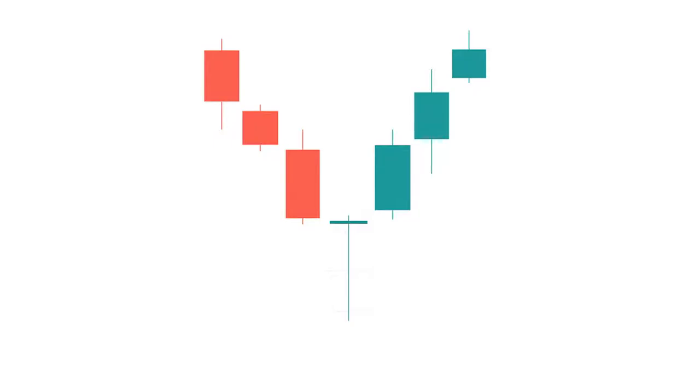Only a 100% perfect dragonfly doji pattern can turn a downtrend into an uptrend. Today we will learn how to recognize a 100% perfect dragonfly doji candlestick pattern. Let's get started.